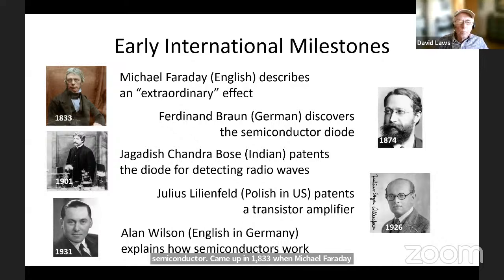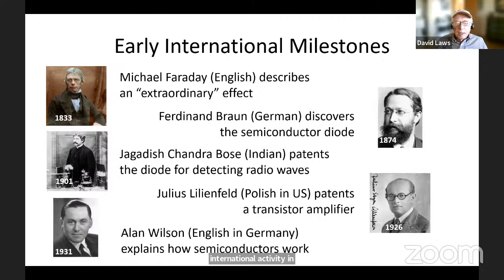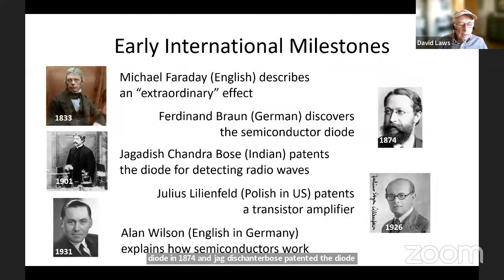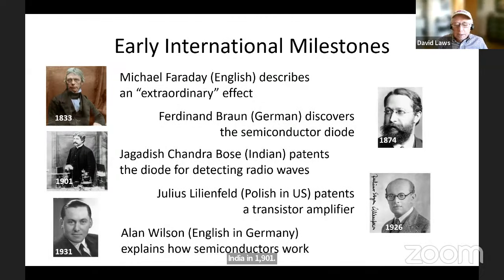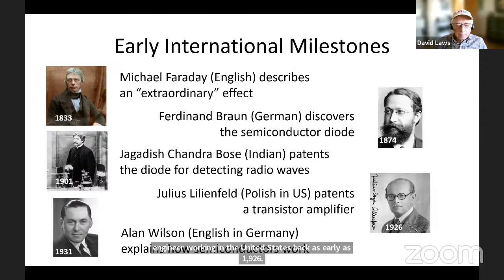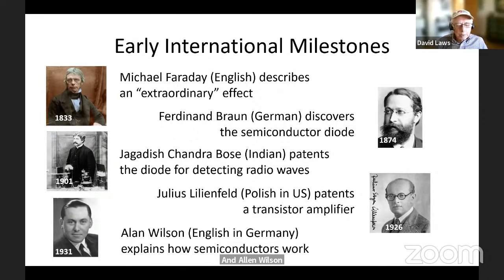Let's start way back: the first inklings of a semiconductor came up in 1833, when Michael Faraday described an extraordinary effect. This was a wide international activity. Ferdinand Brown in Germany discovered the semiconductor diode in 1874. Jagdish Chandra Bose patented the diode for detecting radio waves in Calcutta, then part of India, in 1901. One of the first descriptions of a transistor's use came from Julius Lilienfeld, a Polish engineer working in the United States, as early as 1926. Alan Wilson, an English physicist working in Leipzig, Germany, explained how semiconductors worked in 1931.